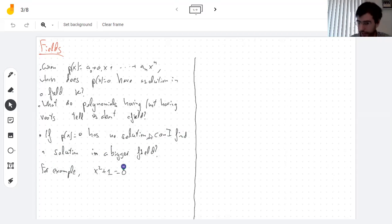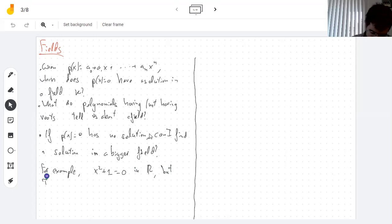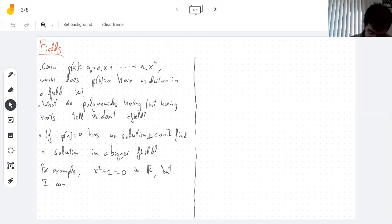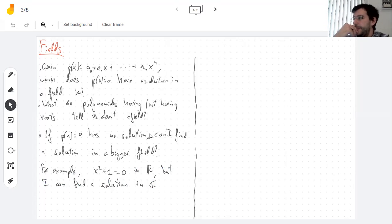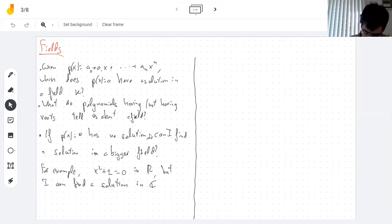For example, there's no square root of negative one in the real numbers, but I can construct a field where it has a solution. I can even construct the complex numbers, just as a thing that gives me a solution.